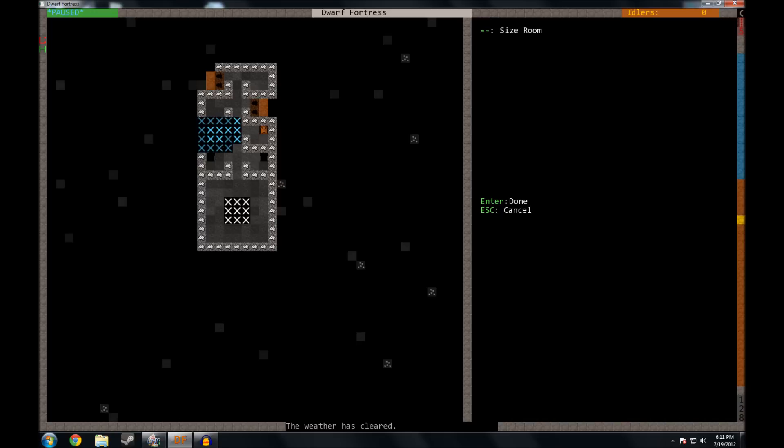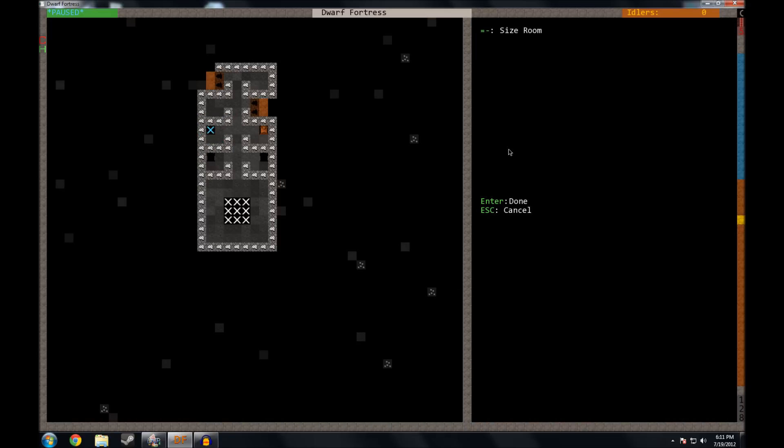Now, we do not want this dwarf's bedroom spilling out into the hallway. So if you use the plus and minus key, you put, well, minus, and we'll make it a little bit smaller. You see, you could actually make it one square large. We're going to make it just the dimensions of the room.